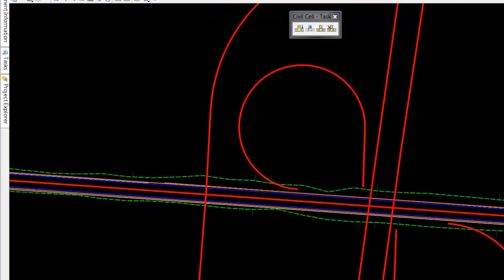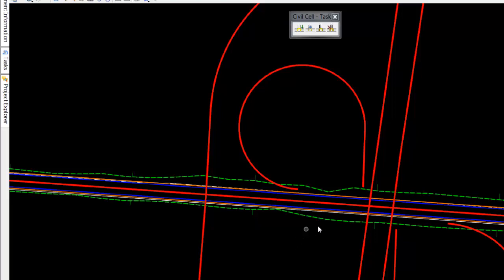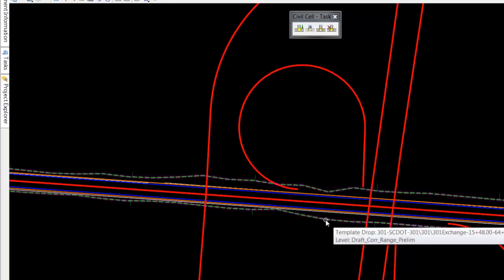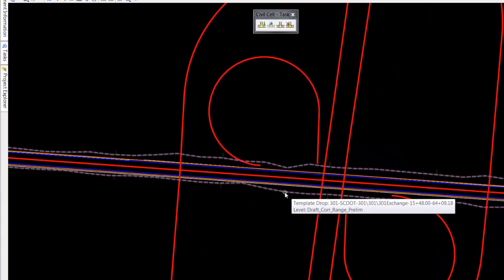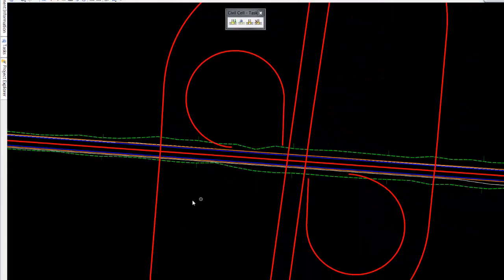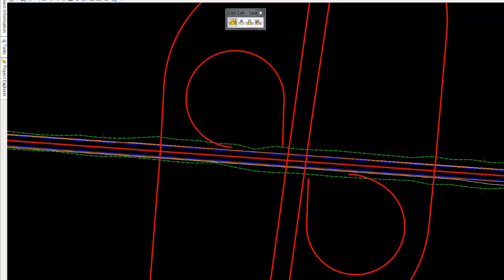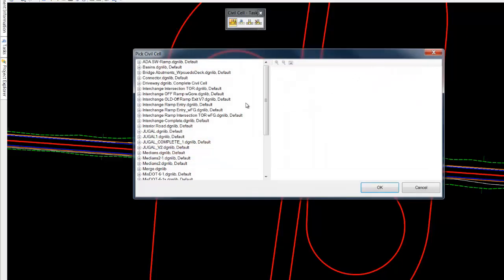We reference in the alignments to a file and we create the corridor in the file. We then go and we place multiple civil cells along that alignment.